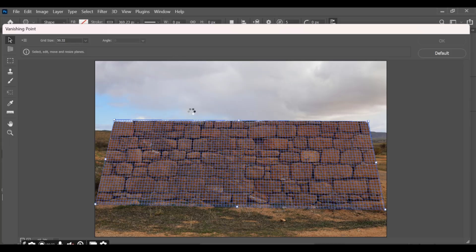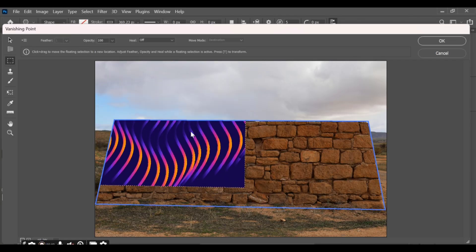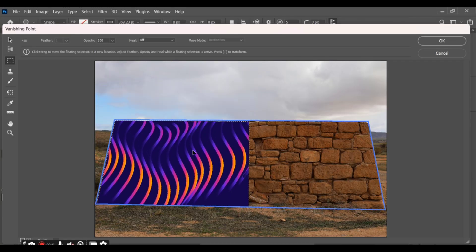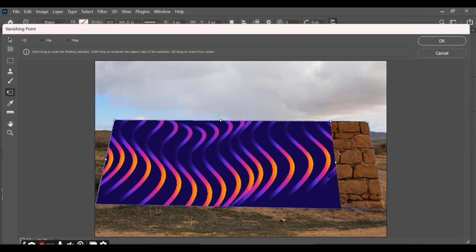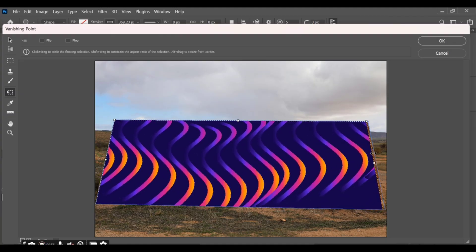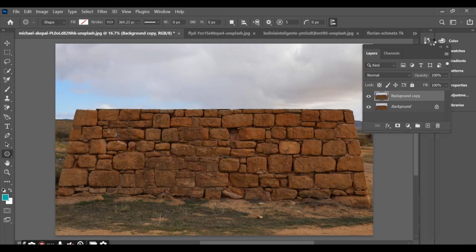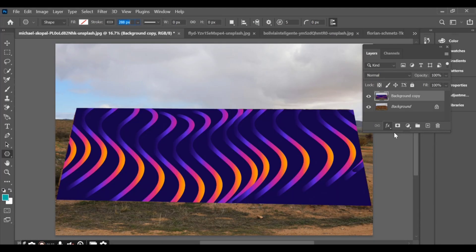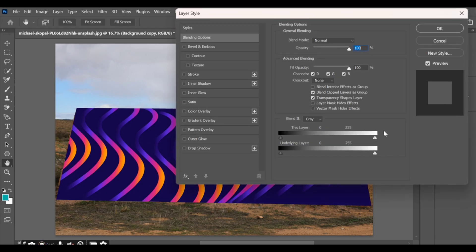Paste your wallpaper image inside the Vanishing Point window. Press Ctrl+D to adjust and fit the wallpaper perfectly to the wall perspective. Return to your main project, open the blending options, and adjust the underlying layer slider to blend it naturally with the wall texture.